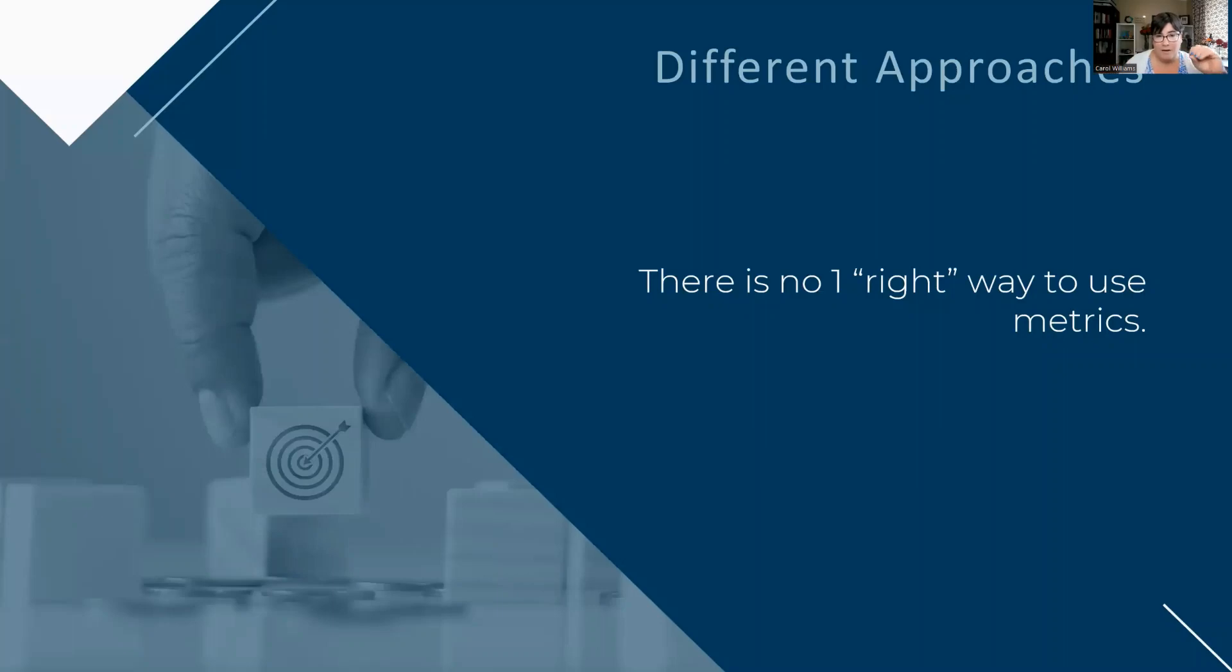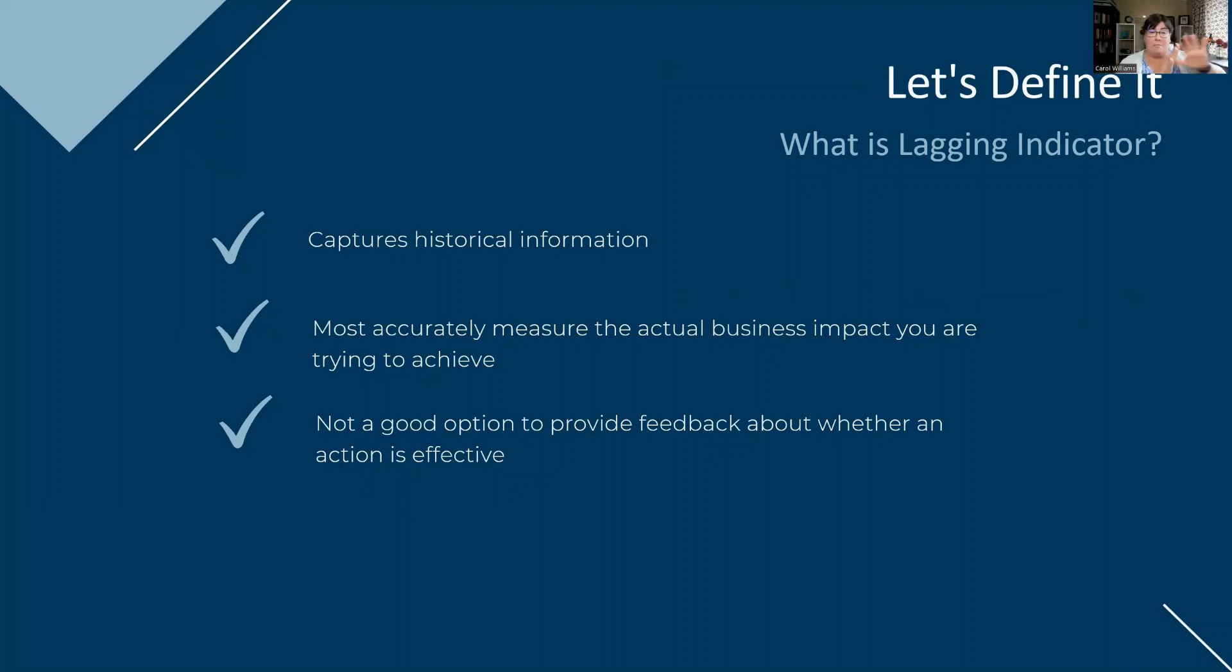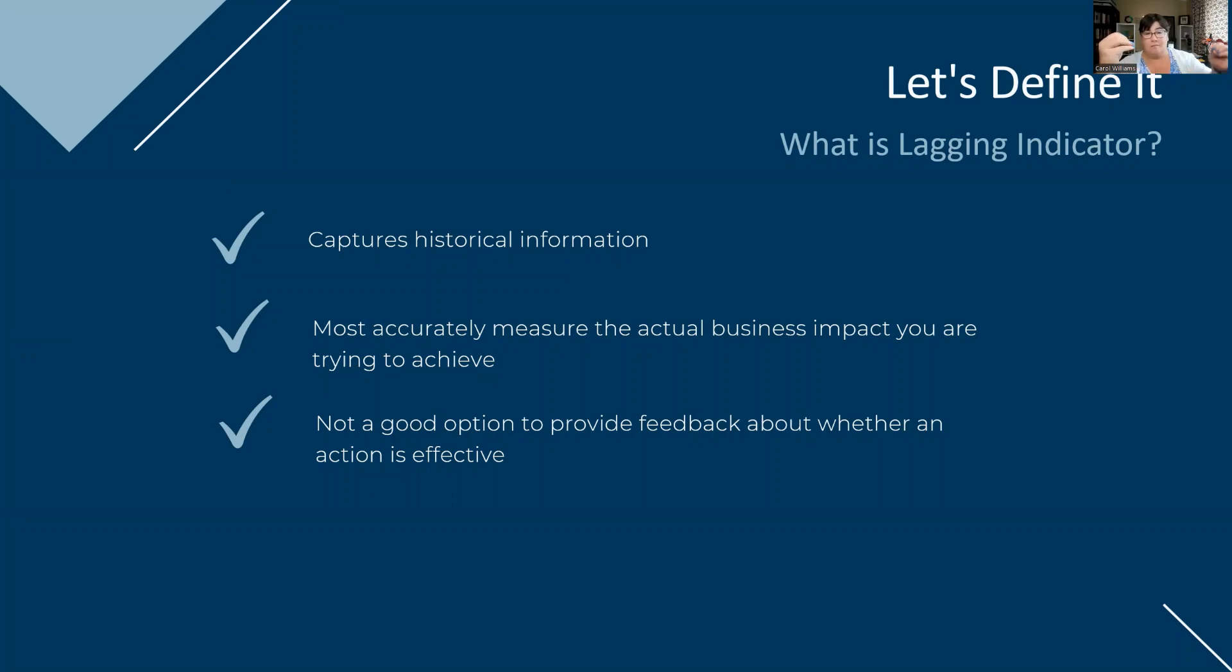Now let's compare and contrast those two because they make a huge difference. So a lagging indicator is focused on the historical aspects. It is truly only going to be looking at the past to see what has been done. But it is very accurate in measuring the actual business impact. So if you are trying to understand where have we been with regards to a risk so you can see the true trend, lagging is great.